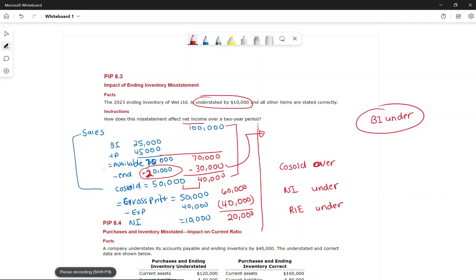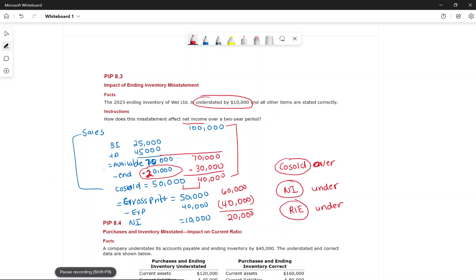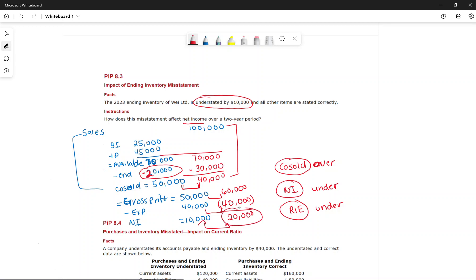If beginning inventory is understated in the next year, cost of goods sold will be understated, and net income will be overstated in that period. We reported $10,000 net income but it should have been $20,000. Whatever impact there is on net income, it will be the same impact on retained earnings when we close out.